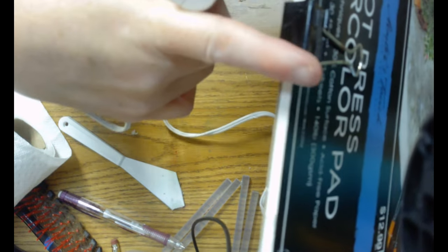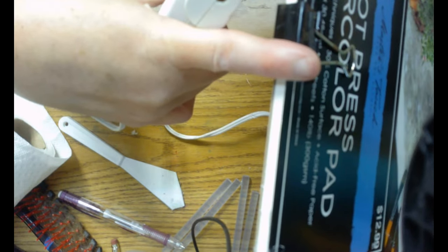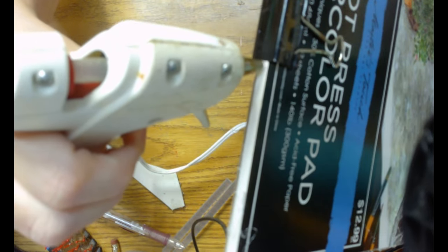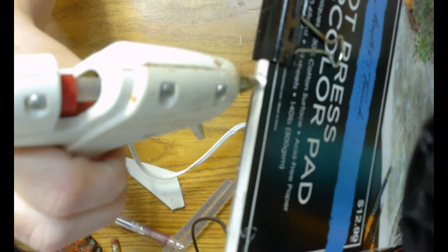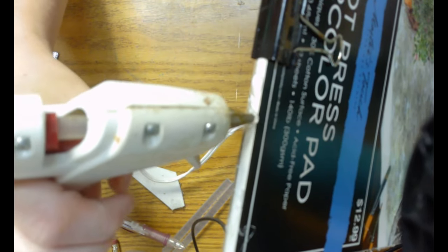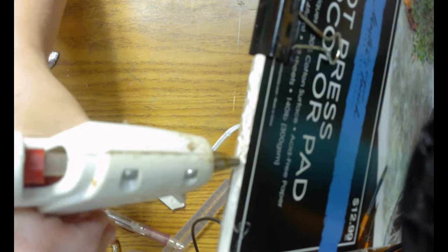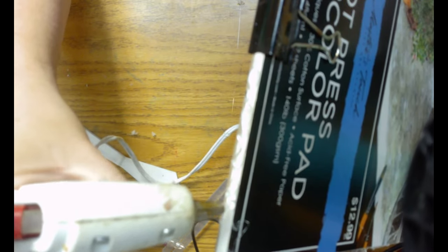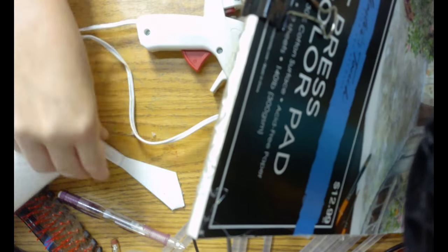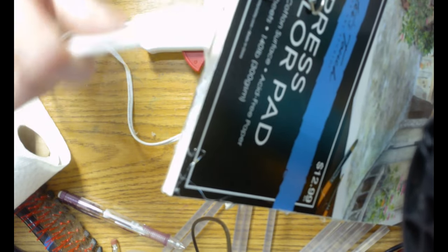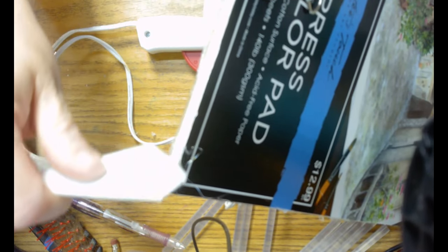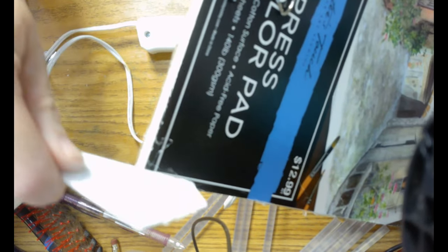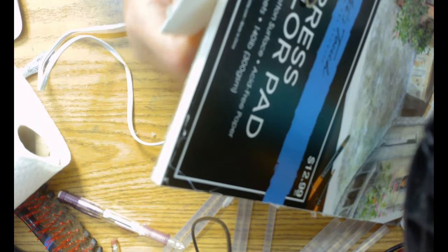I put a binder clip on the end of it where I can use it to get my paper off. And I will show you how I do that also. And it is really humid and raining here today.